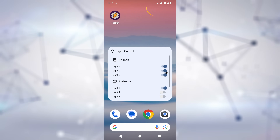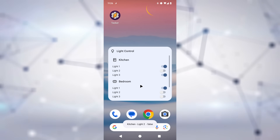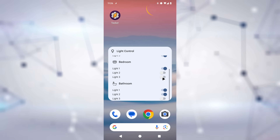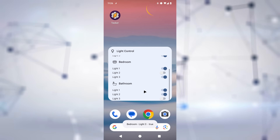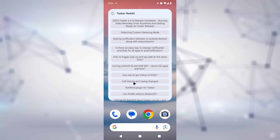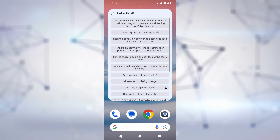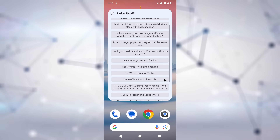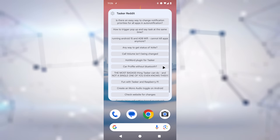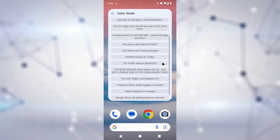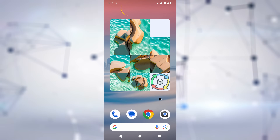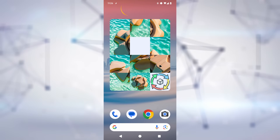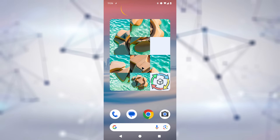Want to build a home automation dashboard for your home screen? No problem. Wouldn't it be cool if you could catch up on the latest Reddit news without even opening an app? Here you go. You're bored and want to play a slide puzzle on your home screen? You can do that too.